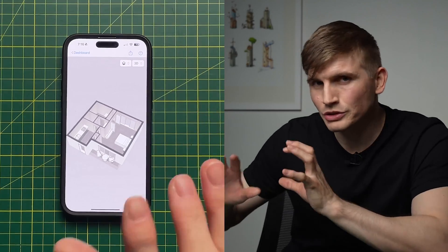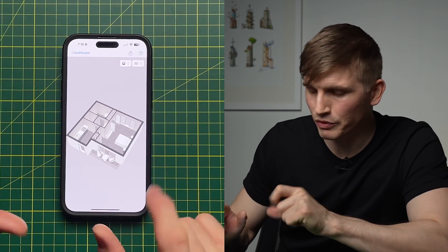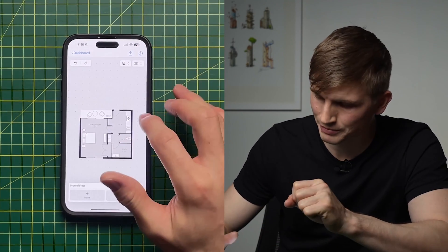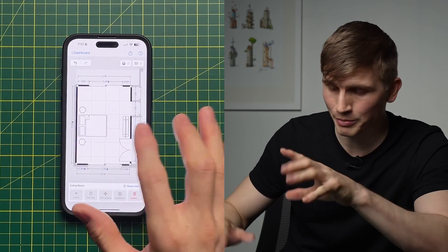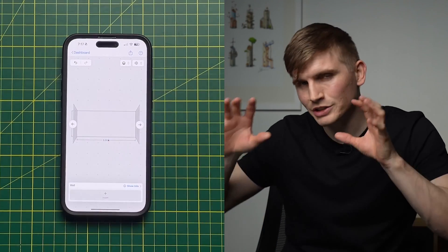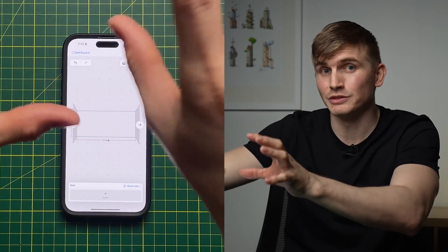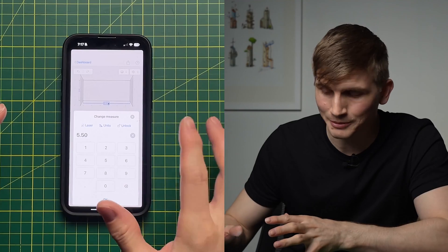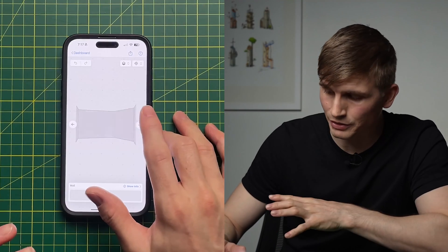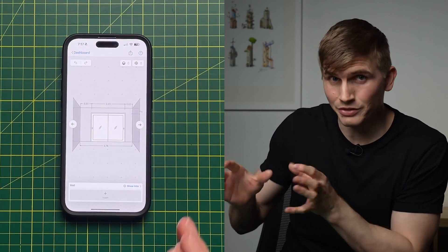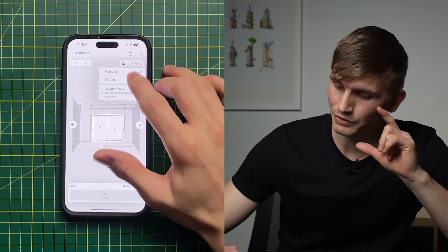It's not just the 3D view we've got. If we go back to Plan View and double-tap on a wall, we'll see an elevation view of that wall, where we can also type in dimensions. Clicking the cross-arrows will spin us around inside the room.